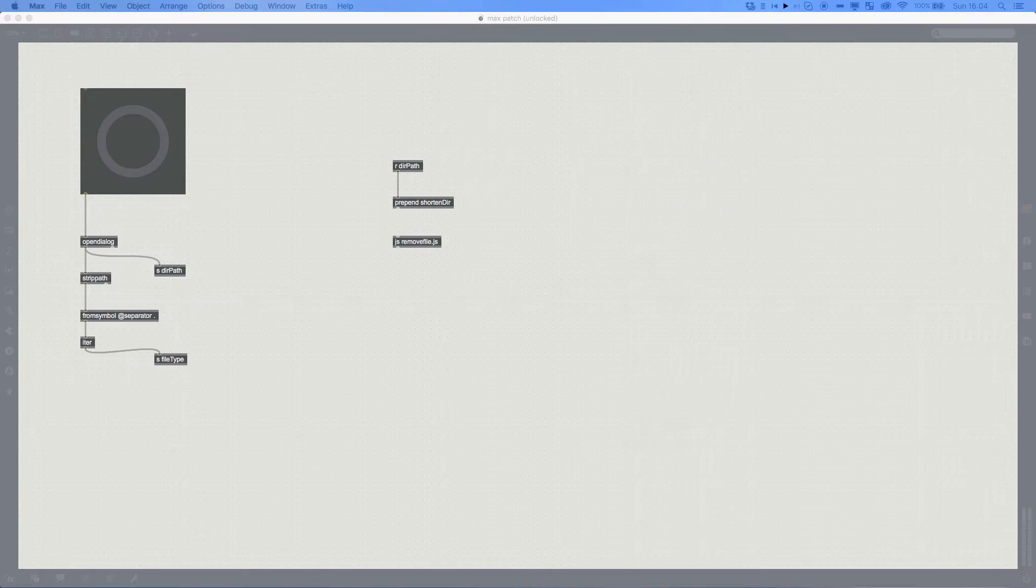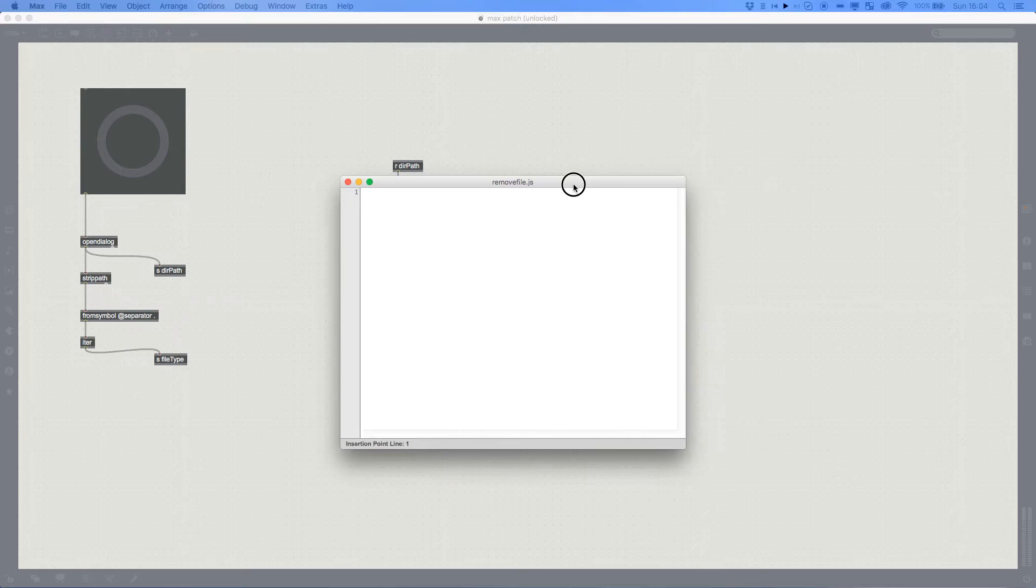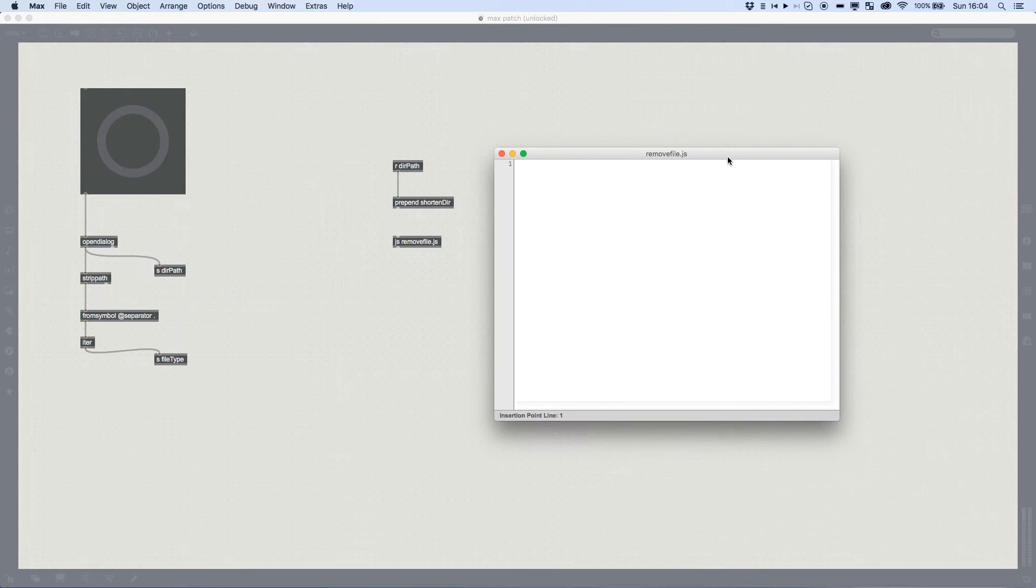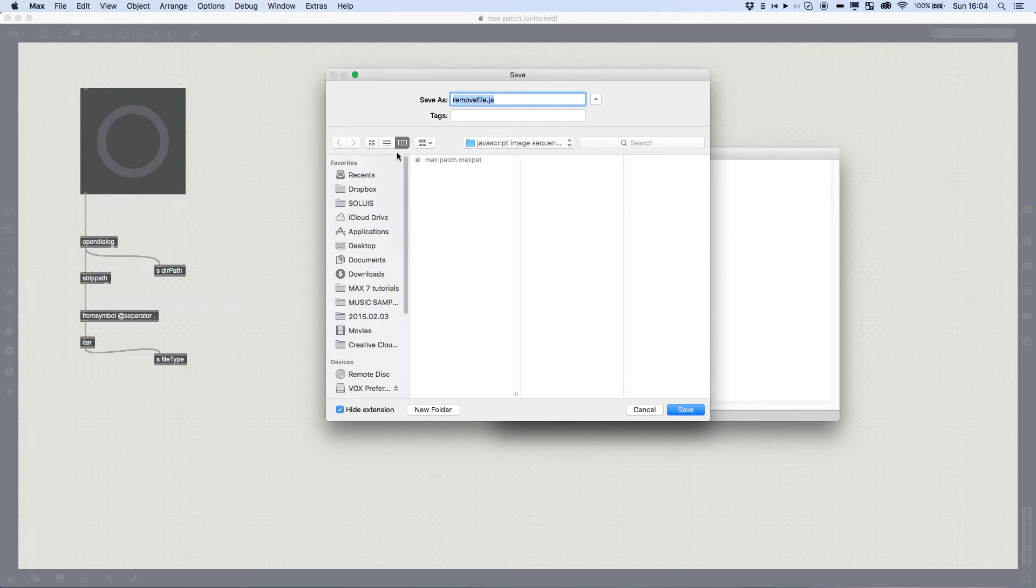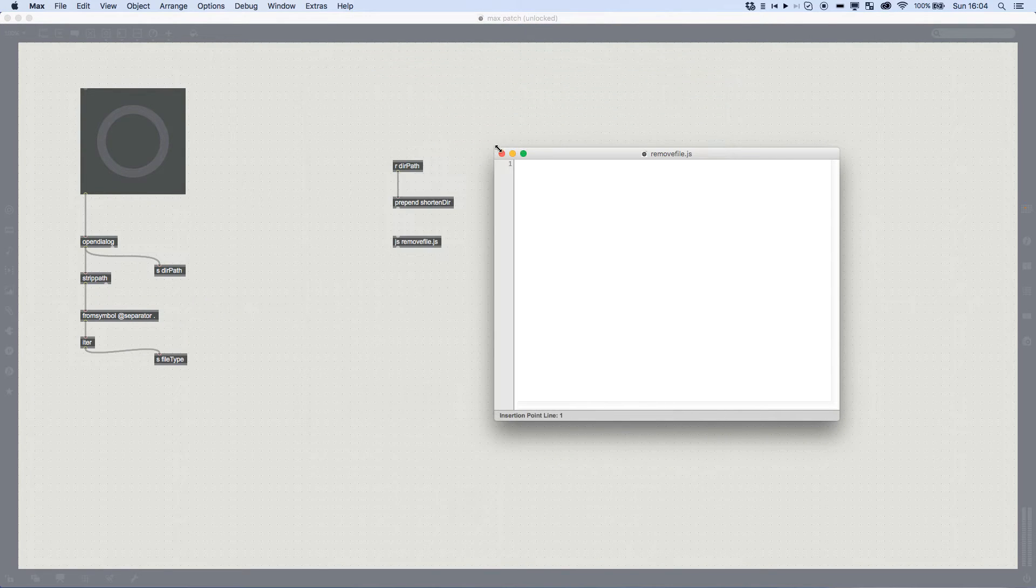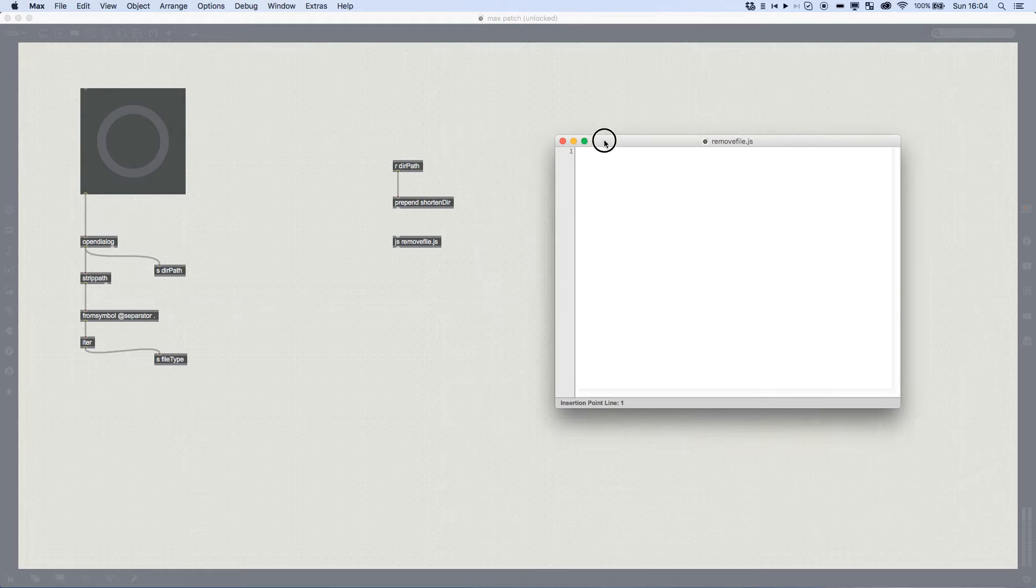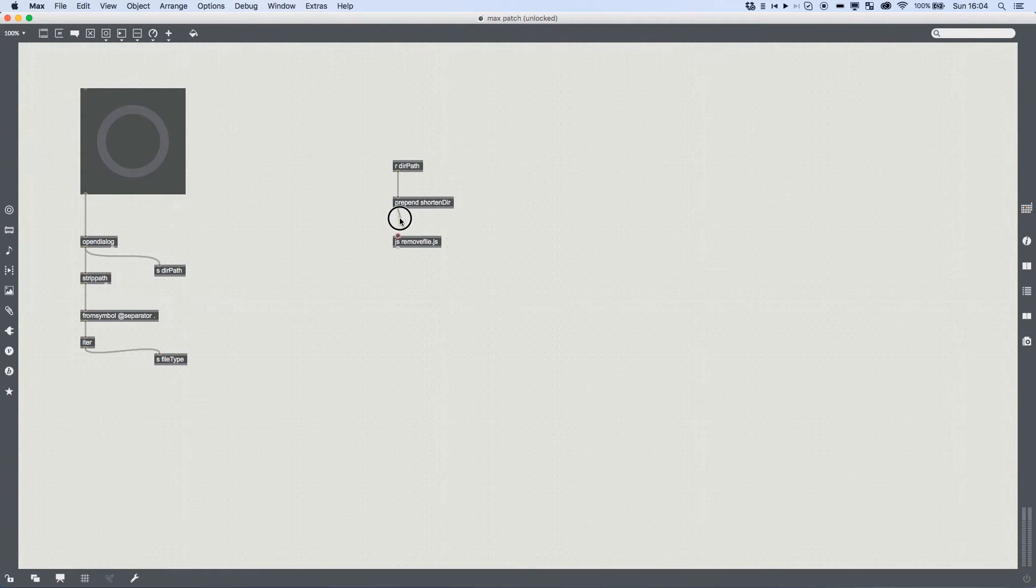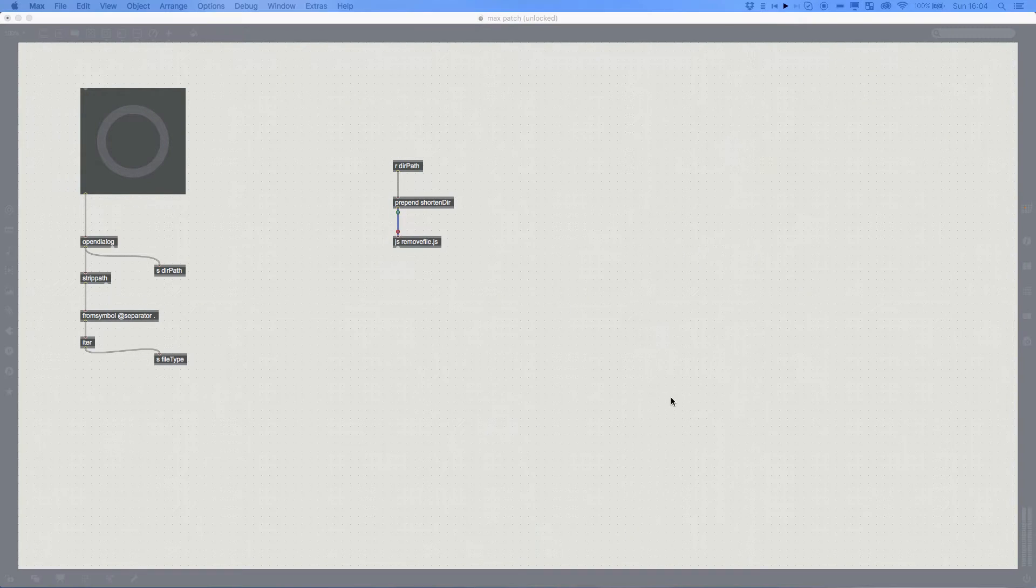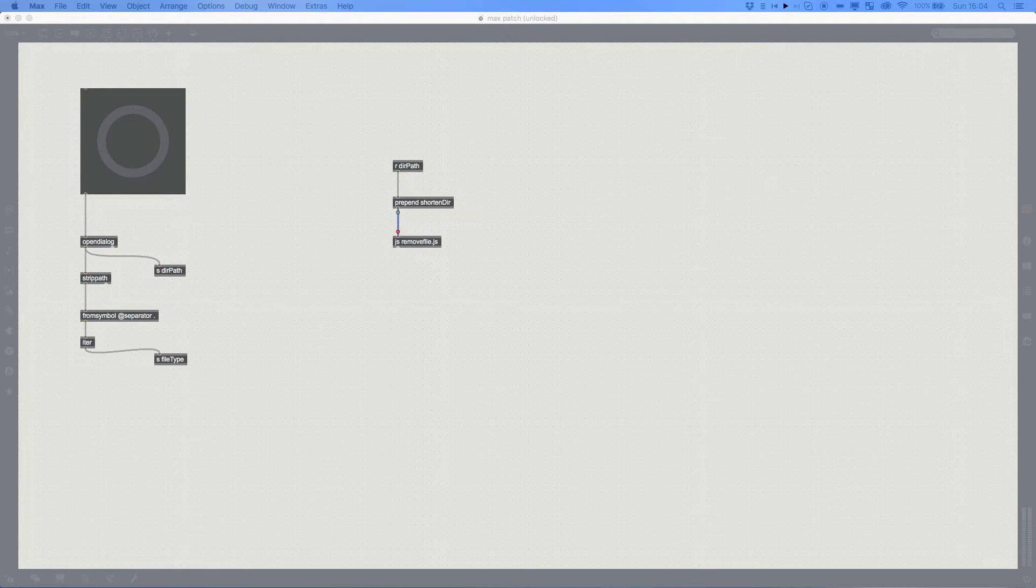Now if I double click this, it's going to create a JavaScript file called remove.js, and I'm going to save that in the same place. And it should save the last directory it was in. So now we connect that up, and open up our JavaScript file.